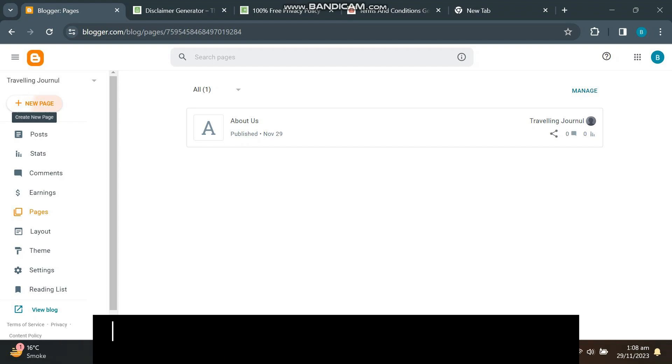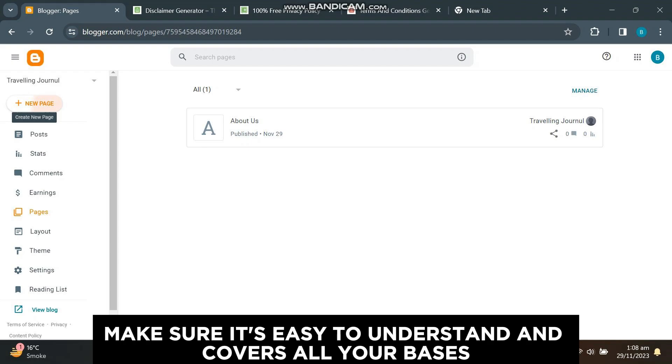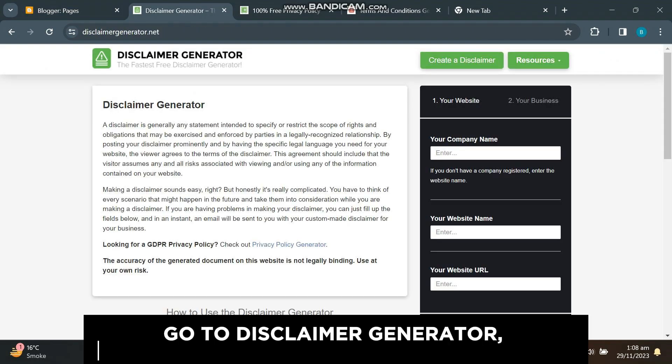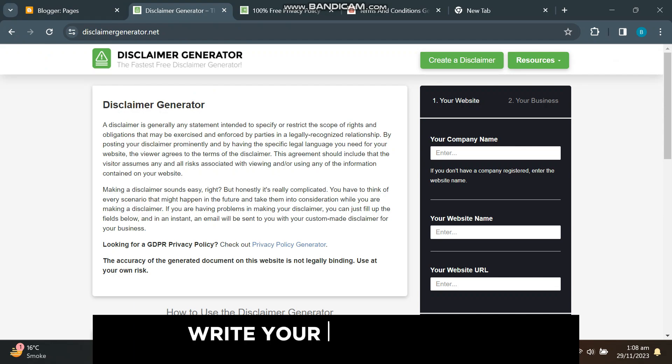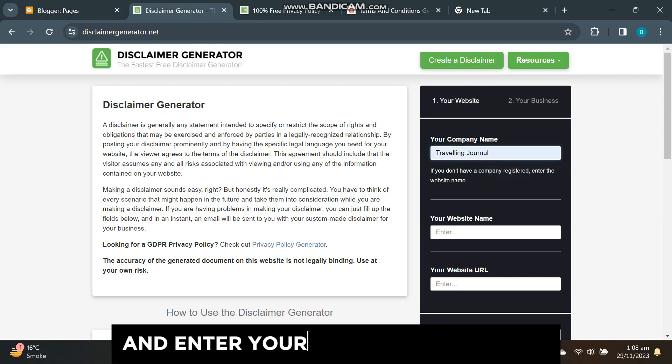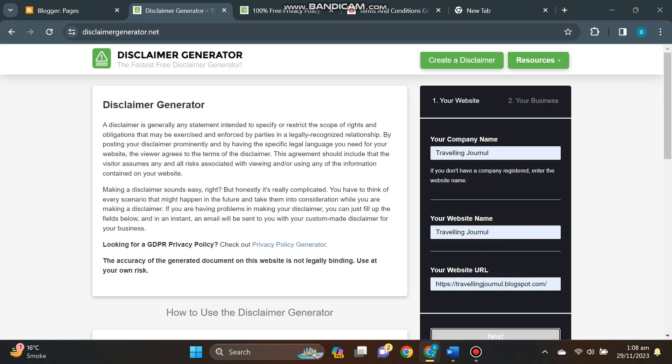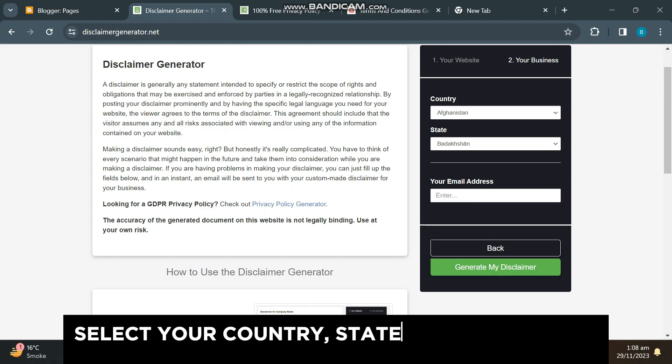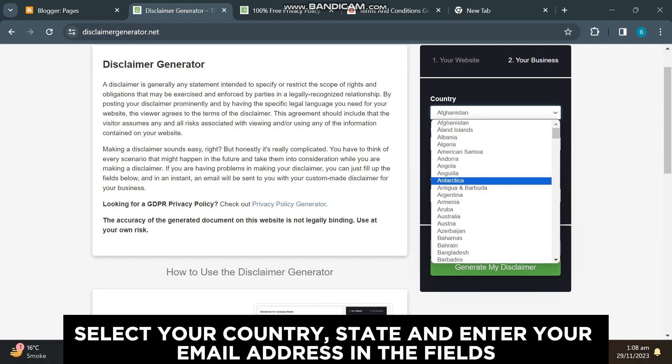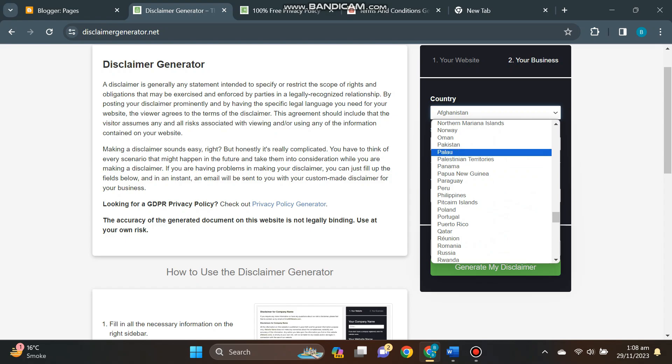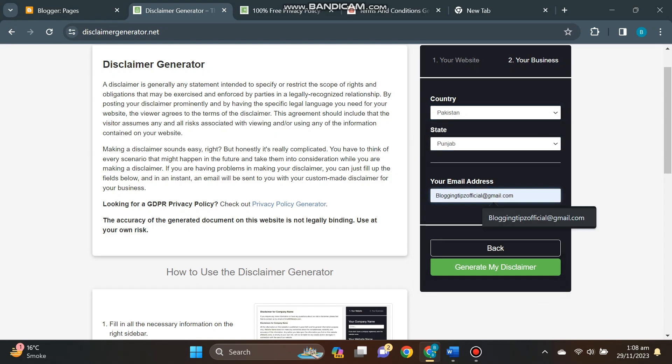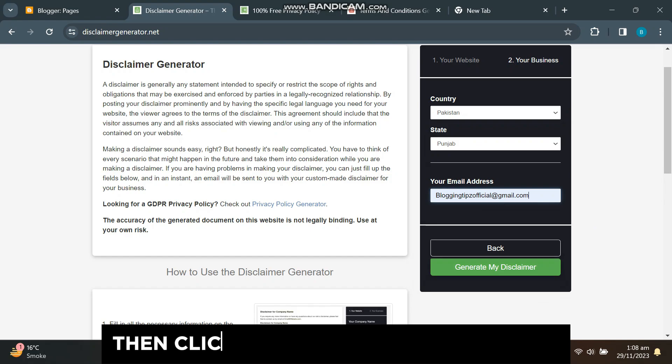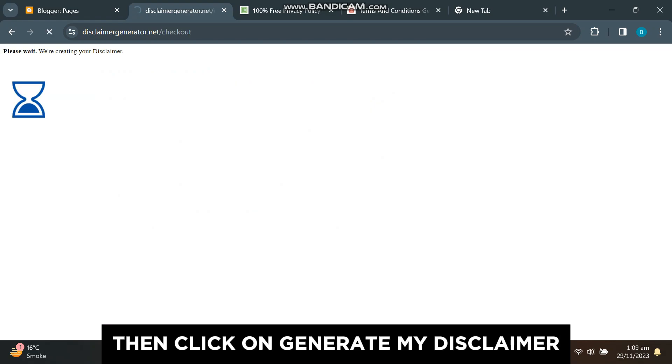Go to disclaimer generator—I will provide the link in the description. Write your blog name in company name and website name, and enter your blog URL. In the last fields, select your country, state, and enter your email address. Then click on generate my disclaimer.